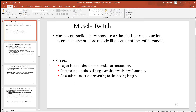Let's continue our muscle discussion by looking at muscle twitches. Muscle twitches occur when there's a stimulus that causes one or more muscle cells to contract within a muscle, but not the entire muscle itself. So here you don't have all of a muscle contracting, just some of the individual fibers. Sometimes you feel these twitches in your eyelids or something such as that.